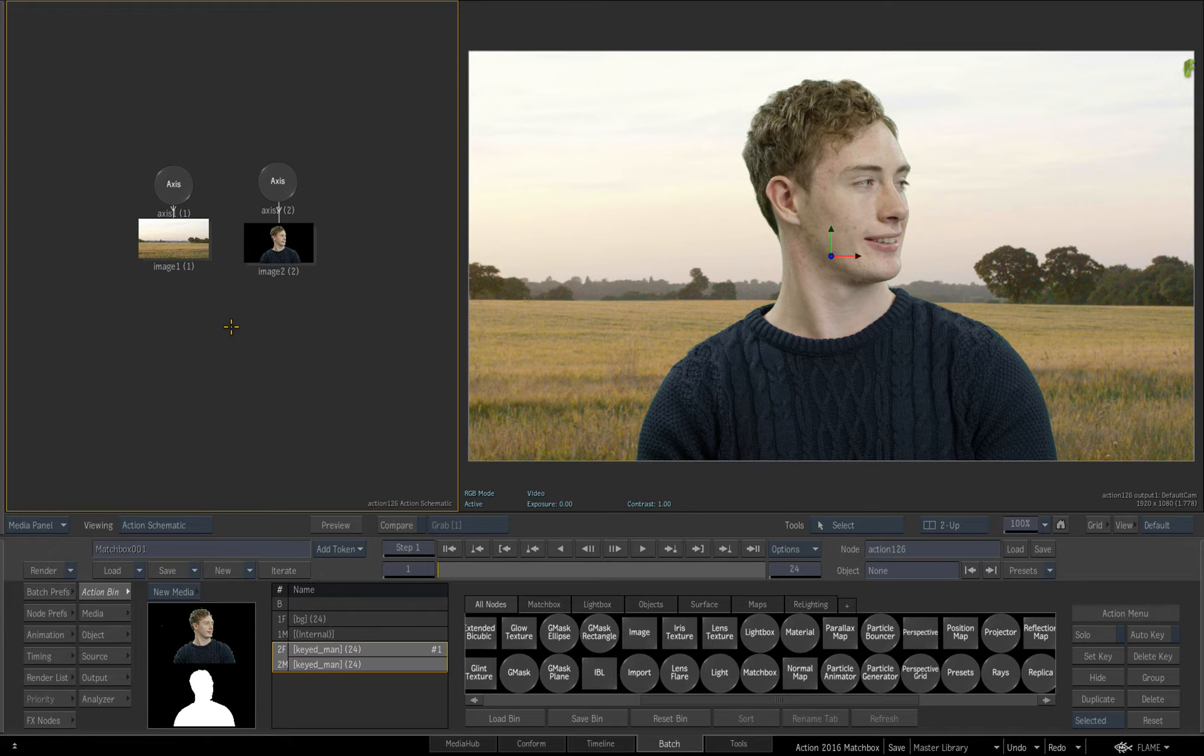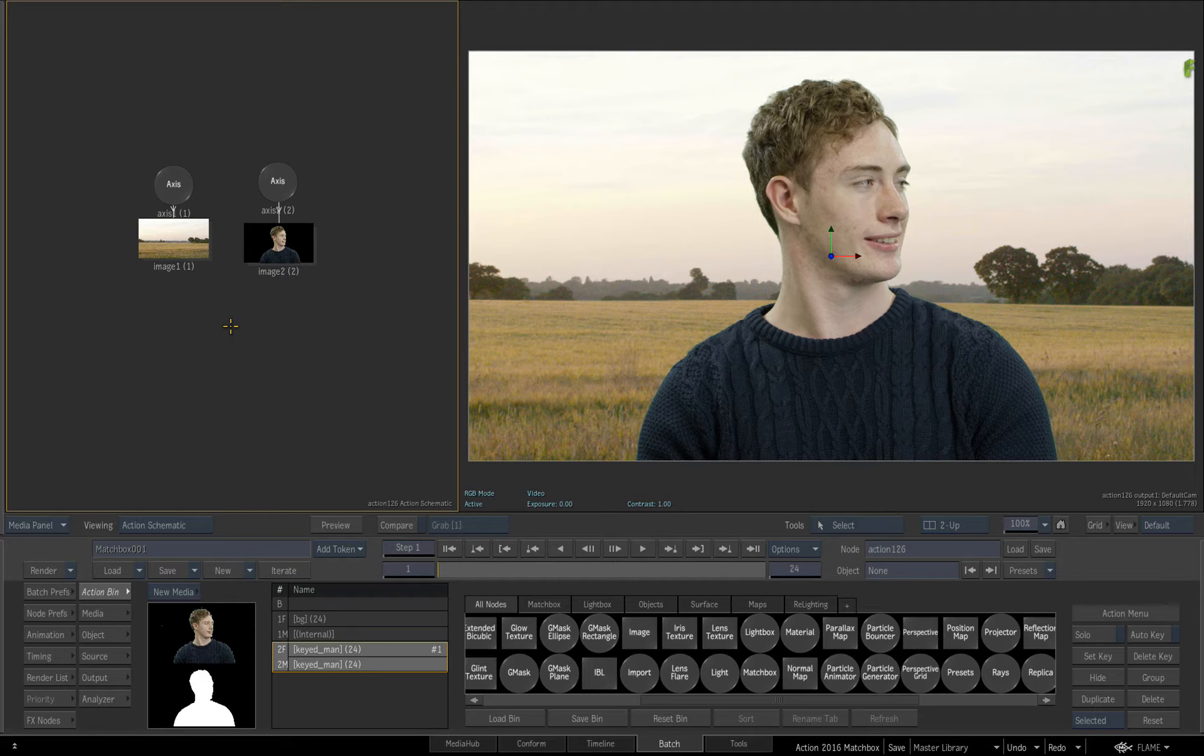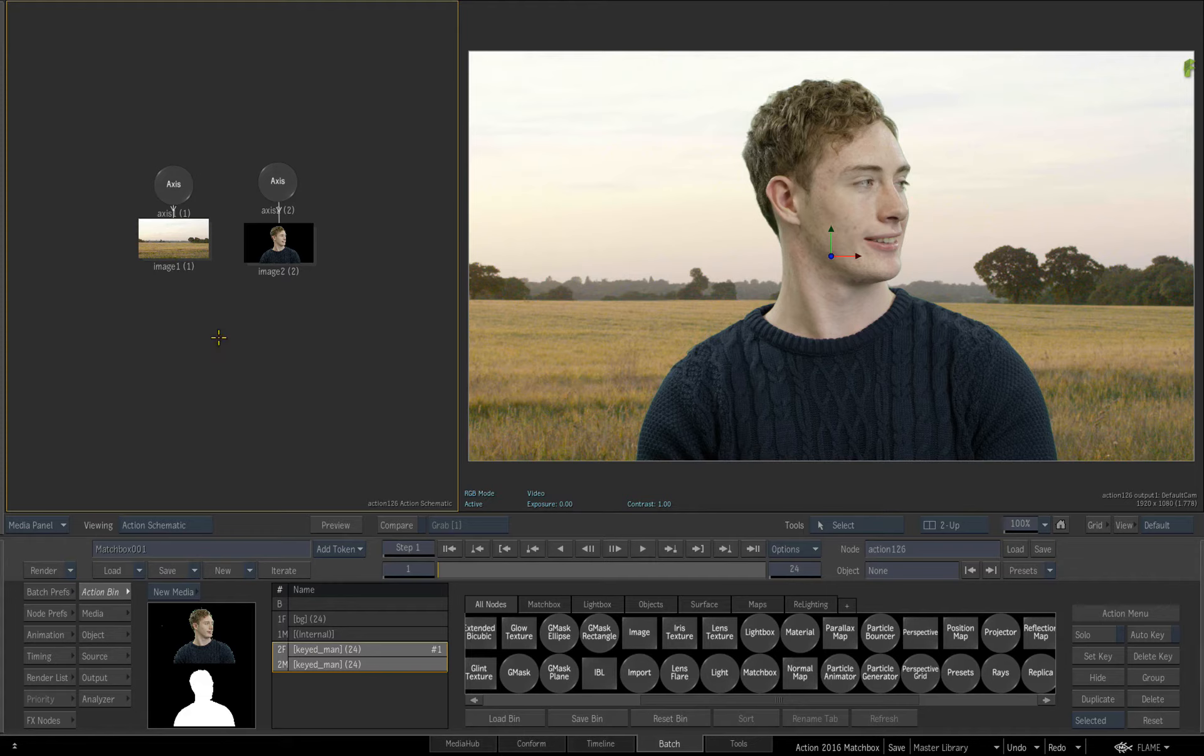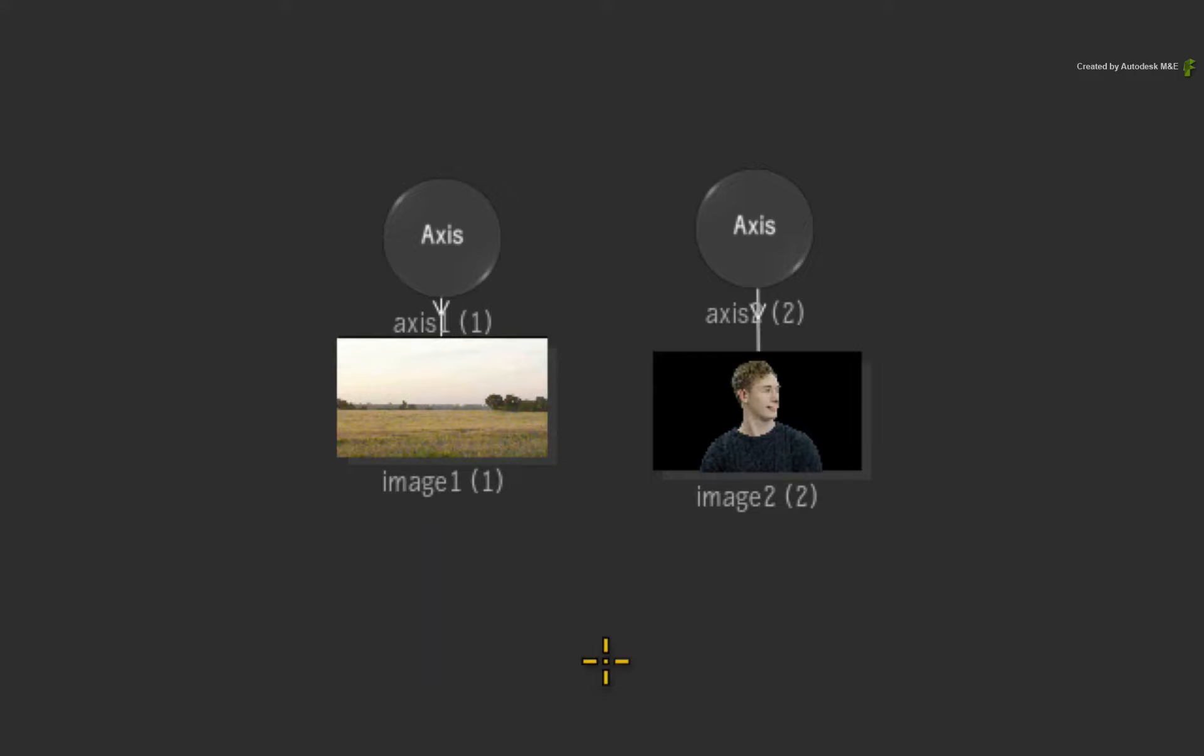If you want to follow along, you can download the media from the previous Action video covering the updates to the media list in Flame Premium 2016. Let's start off with the basic operations. So you've added your image into the 3D scene, and looking at the Action Schematic, you have the typical Axis and Image Object. Ensure the image object is selected.